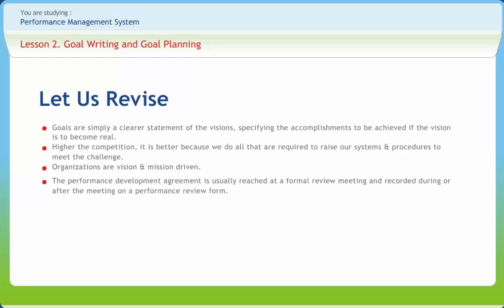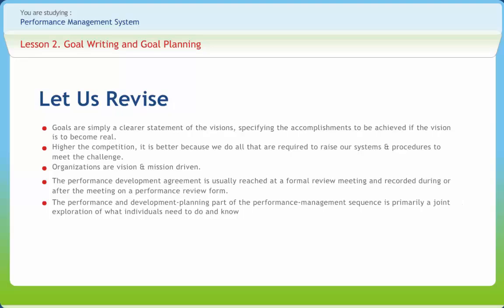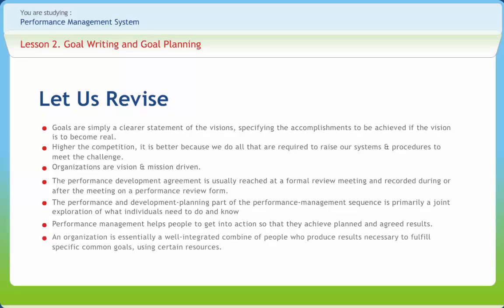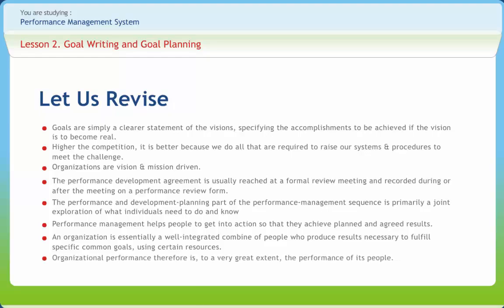Many organizations ask both managers and individuals to complete a pre-review meeting questionnaire which will provide an agenda for the review. The performance and development planning part of the performance management sequence is primarily a joint exploration of what individuals need to do and know to improve their performance and develop their skills and competencies and how their managers can provide the support and guidance they need. Performance management helps people to get into action so that they can achieve planned and agreed results. An organization is essentially a well integrated combination of people who produce results necessary to fulfill specific common goals using certain resources. Organizational performance therefore is to a very great extent the performance of its people.